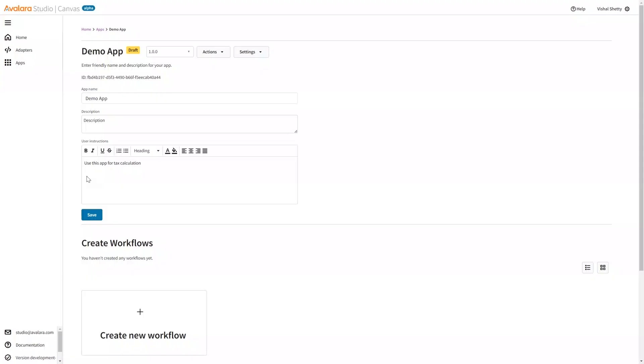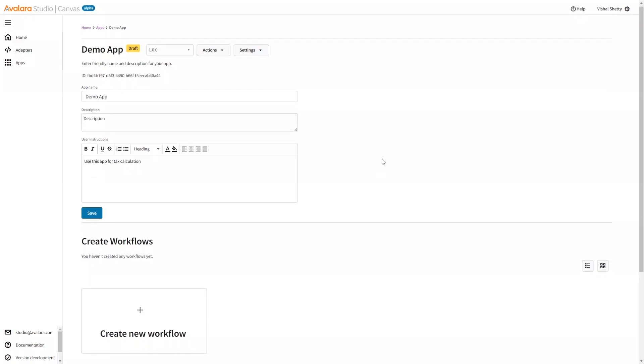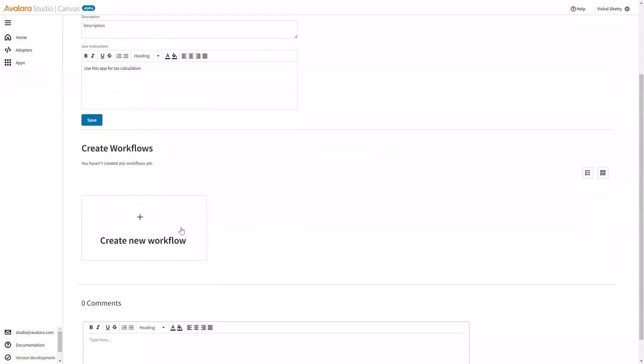This is the demo app that has been created. Now there's an option where I can create a workflow. Let me create a new workflow by clicking on this button.